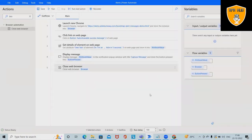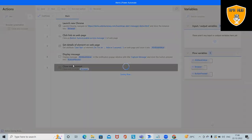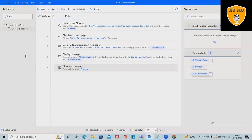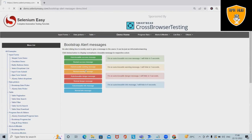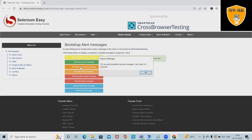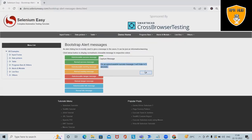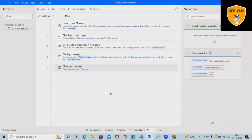I will copy and save it. Save this flow and execute. The complete steps will be exactly the same which we've seen in the beginning of our video. This flow will navigate us to the website, click on this auto-scalable success message, it will capture and show the message in the message box.